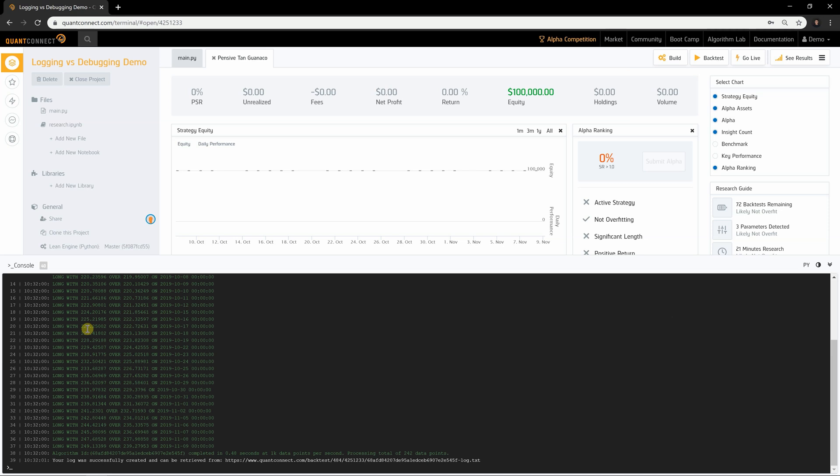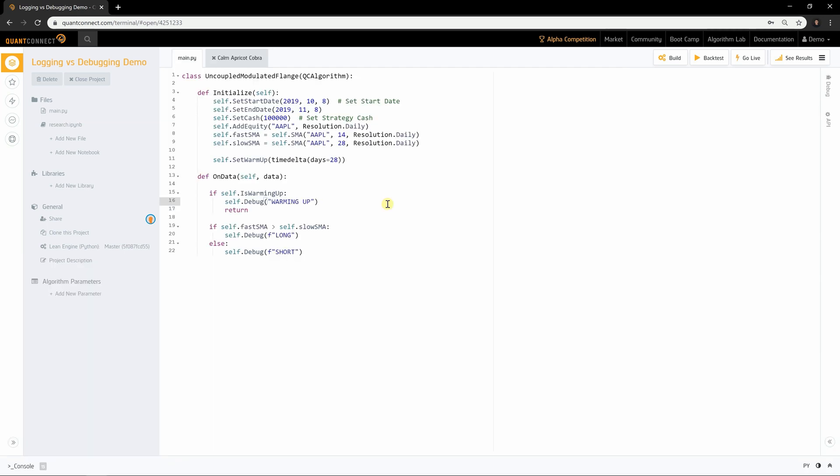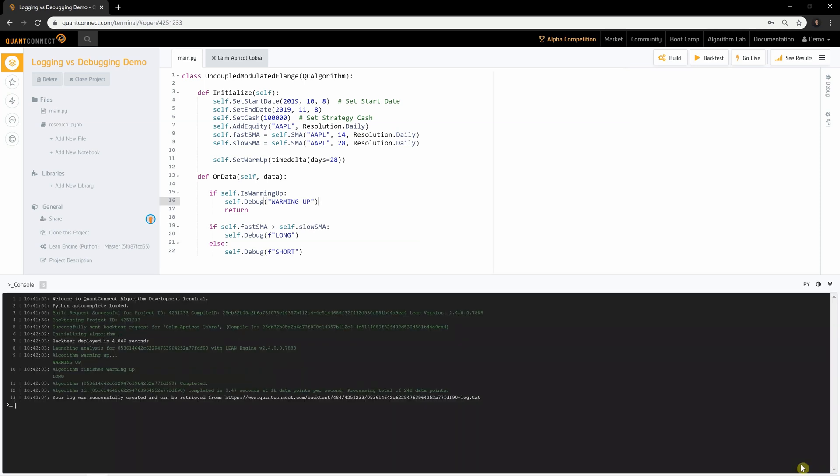The timestamp for debug messages represents your local time the debug message was created. When a message repeats due to a code loop, QuantConnect automatically removes the duplicate messages to avoid flooding your browser.